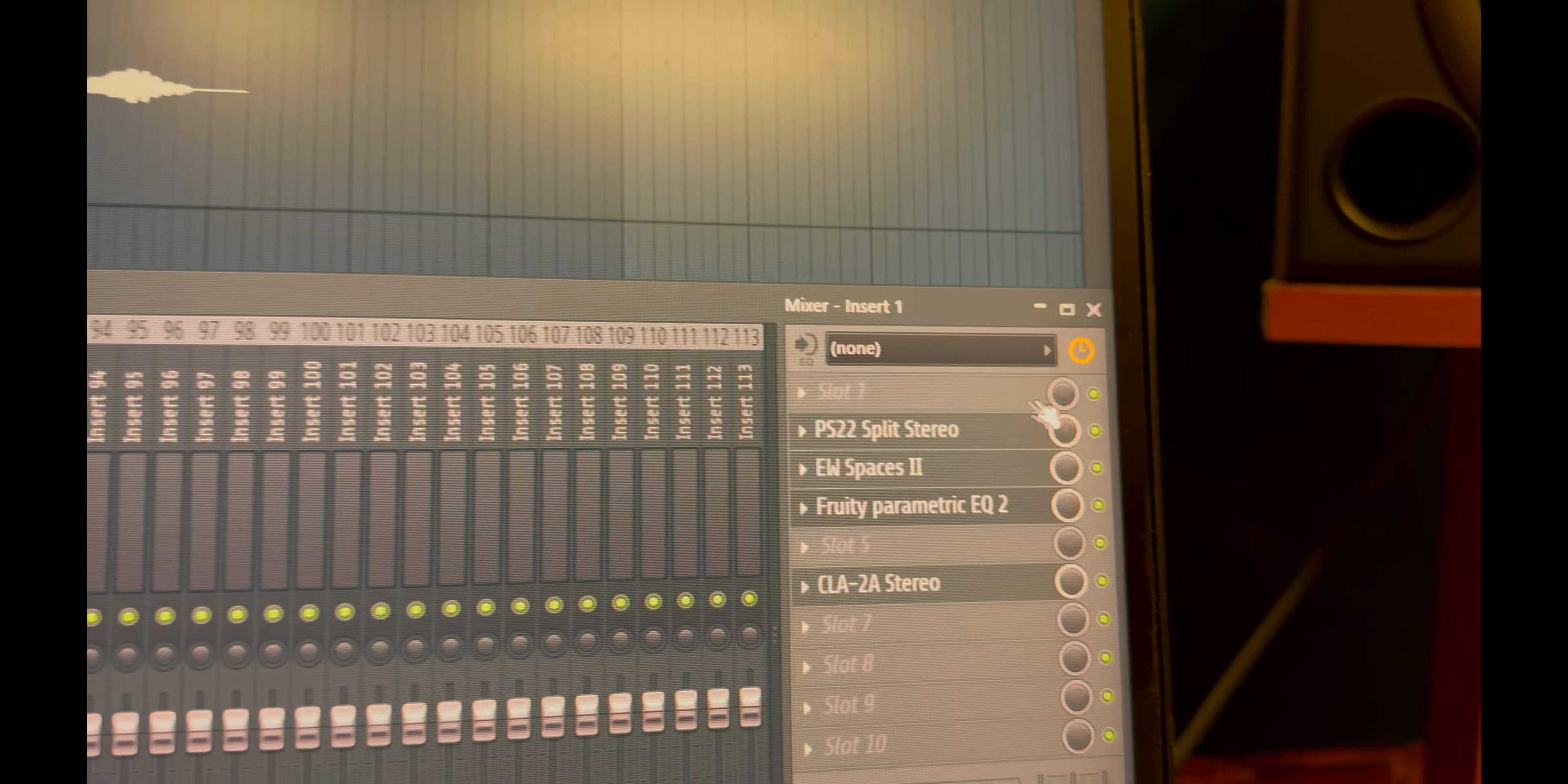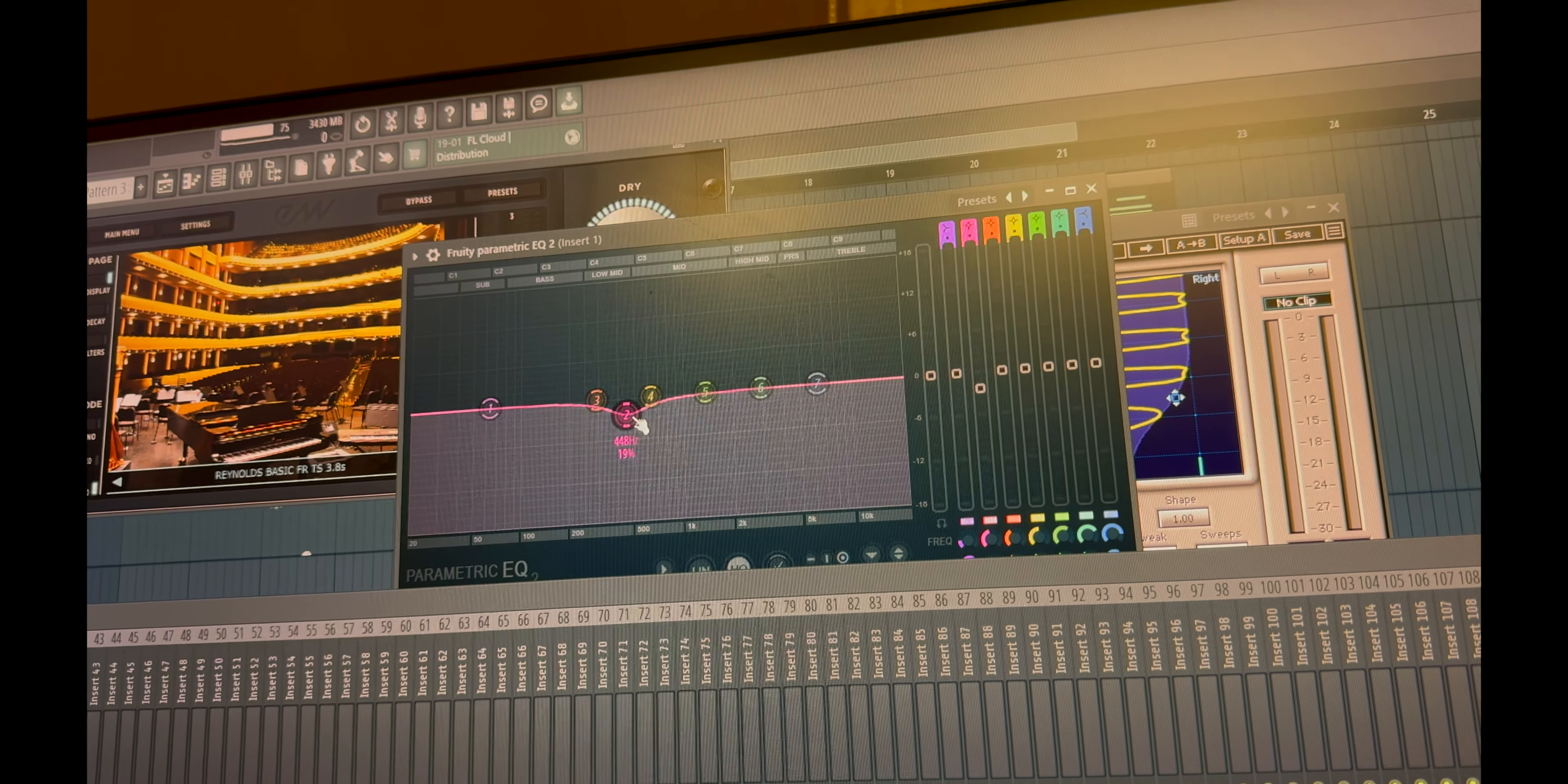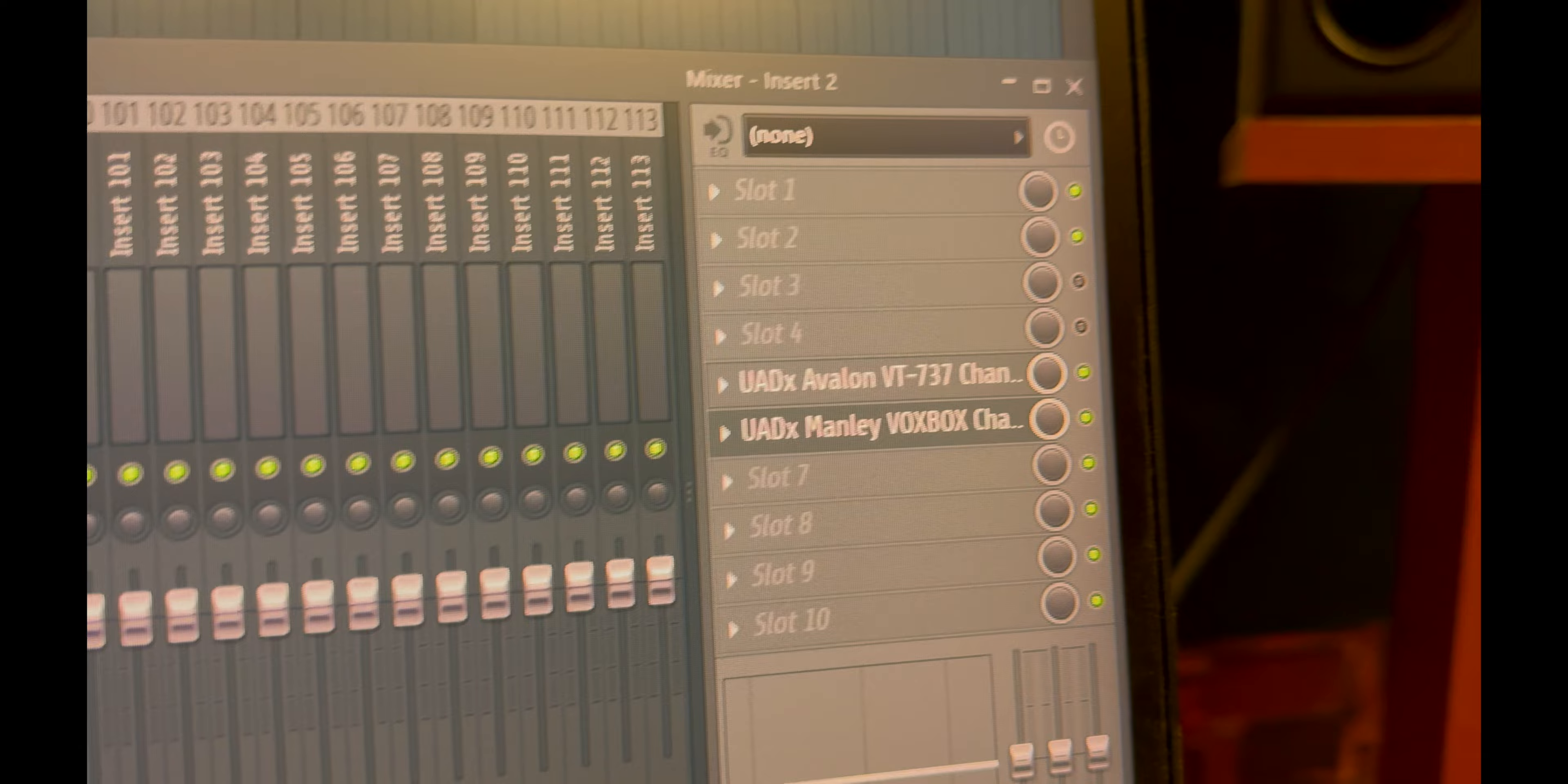Piano has four things. Firstly, PS-22 split stereo for stereo enhancement. East-West Spaces reverb. Third is an EQ to make some space for vocals. And last, piano compressor by Waves CLA-2A. These are the settings. Moving on to vocals, it starts with vocal preamp.